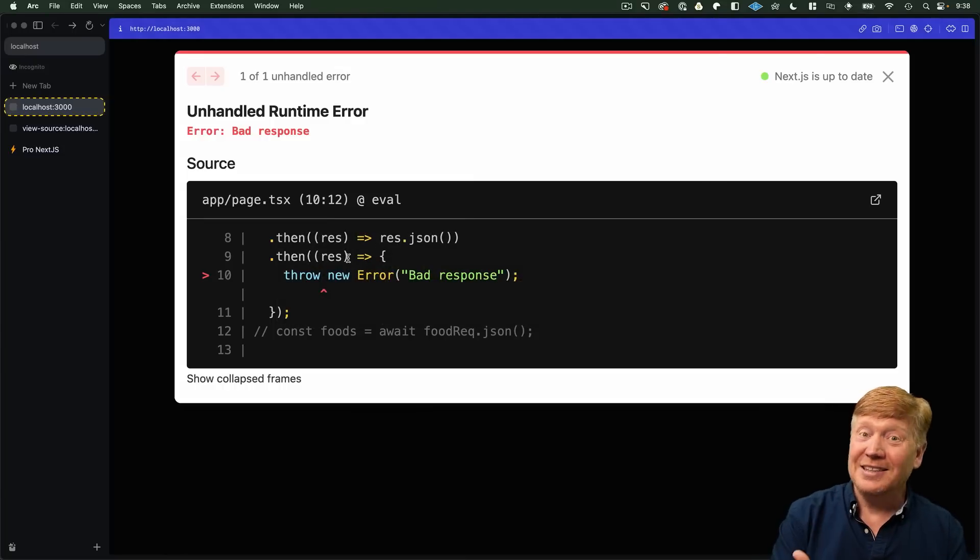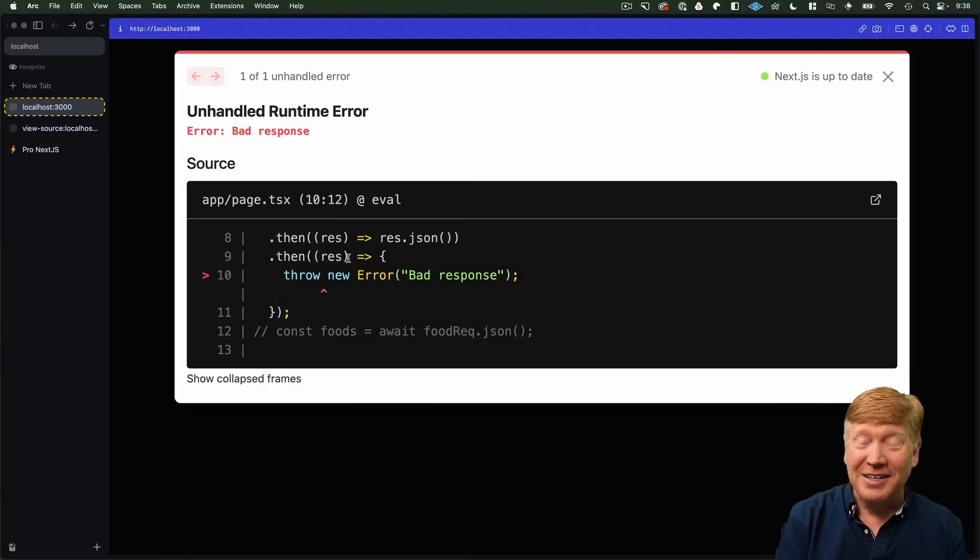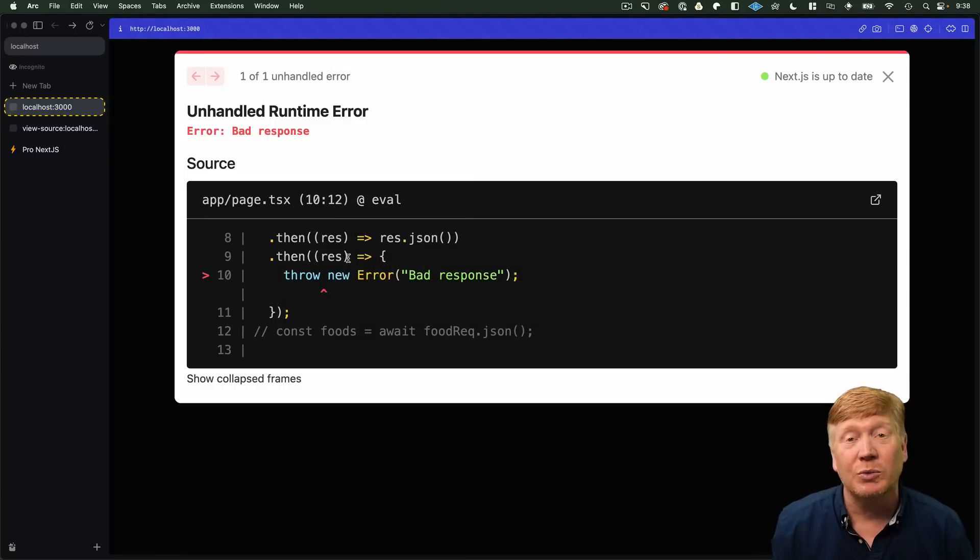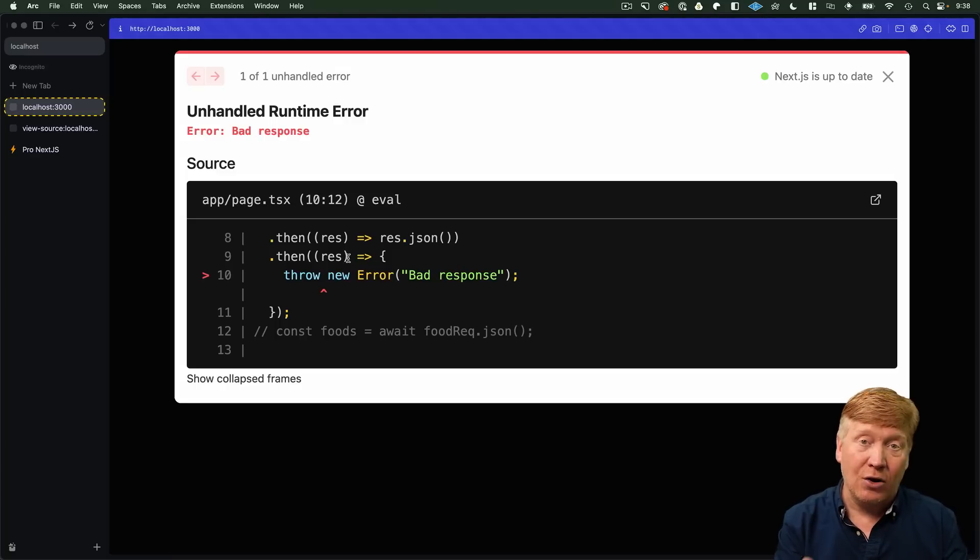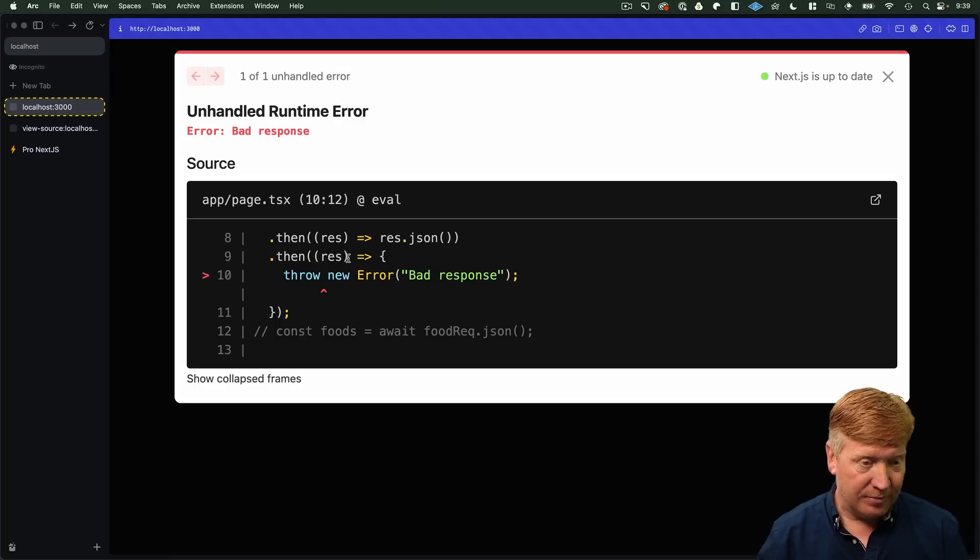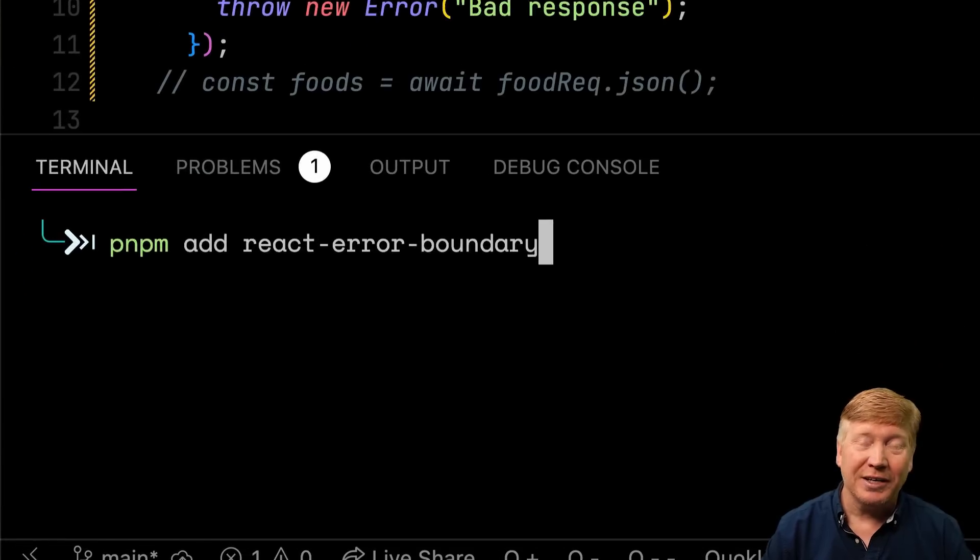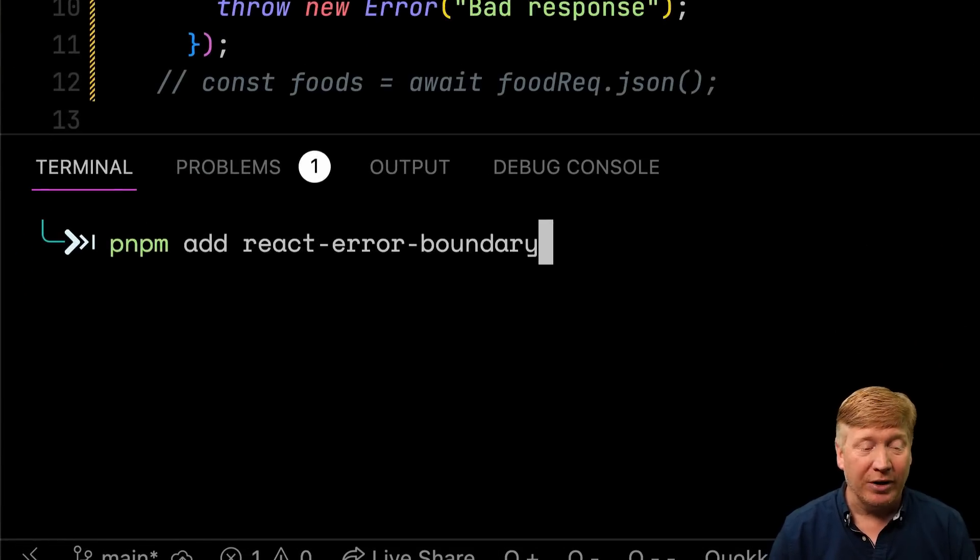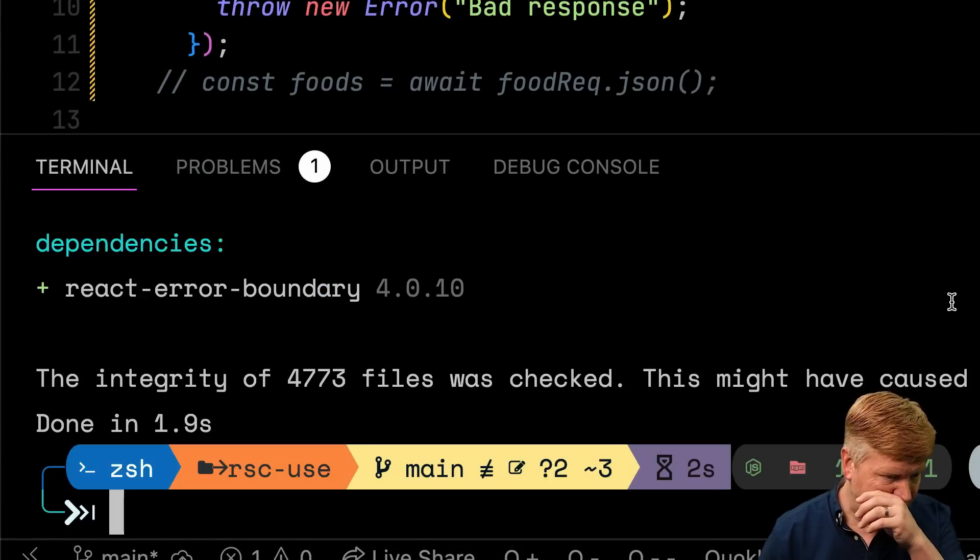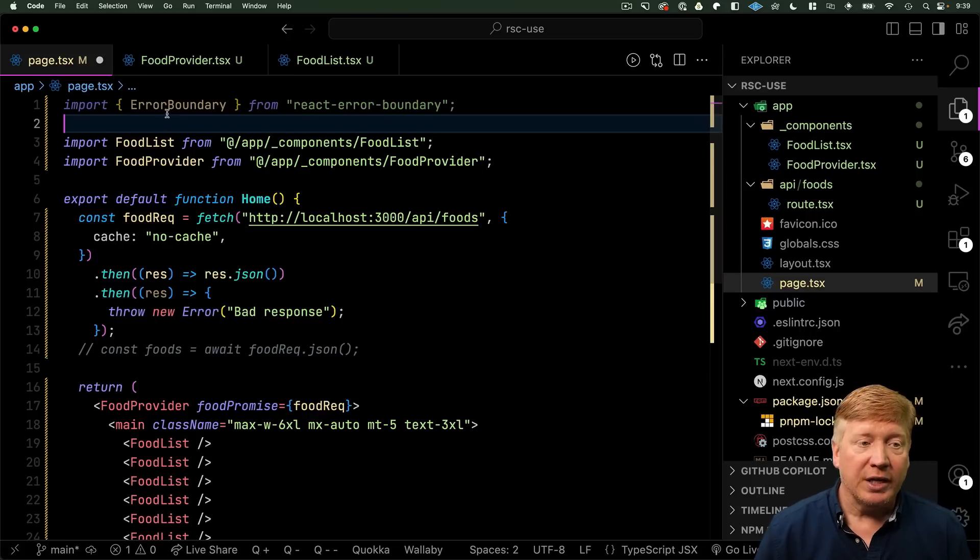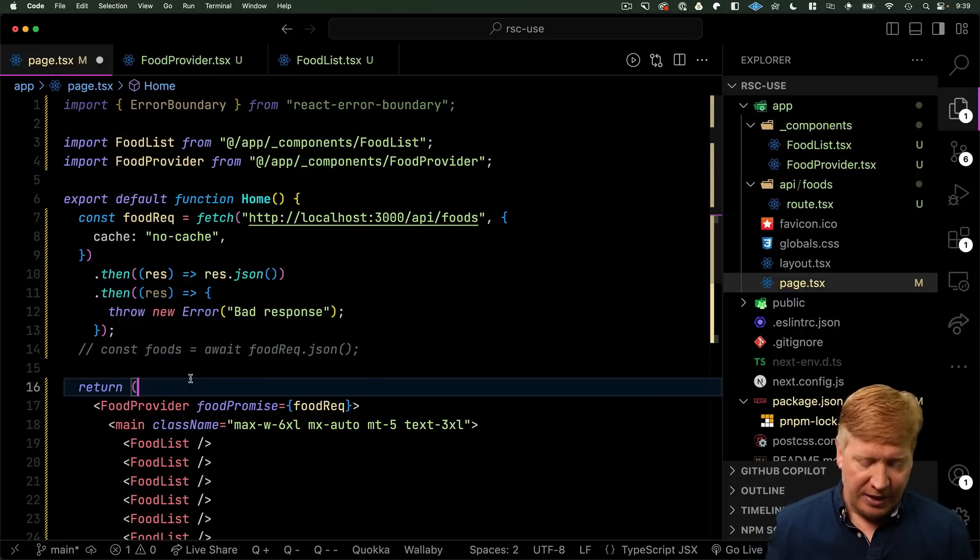Okay, so we get the bad response, but obviously it's not handled in a graceful way. So, what do we need to do? We need to use an error boundary. So, let's go bring in an error boundary library. We'll bring in the cleverly named React error boundary library. And then back in our page, we'll bring in error boundary and we can just wrap our app in that.